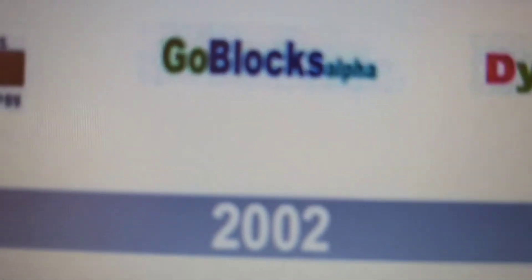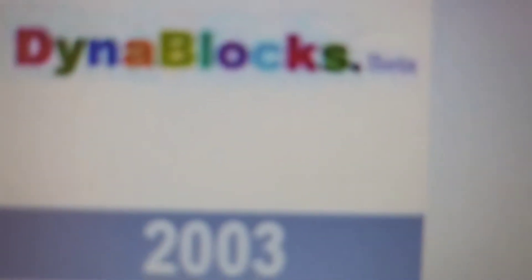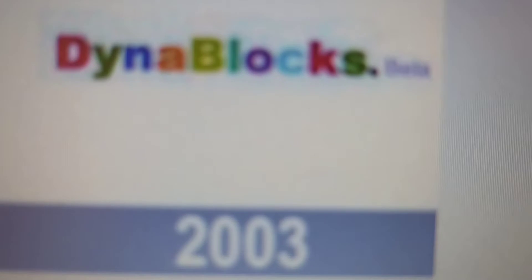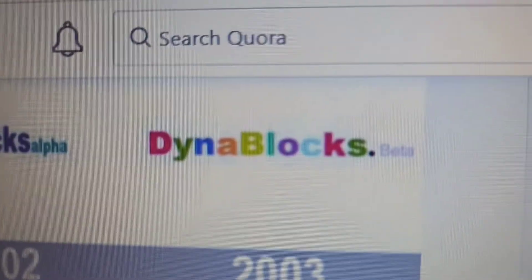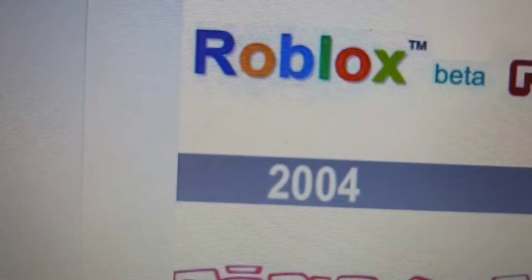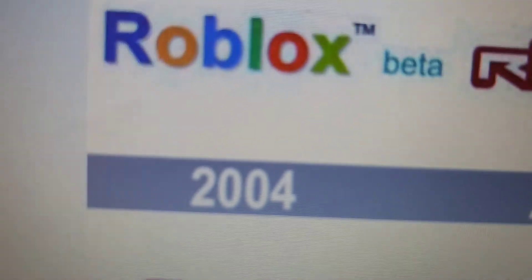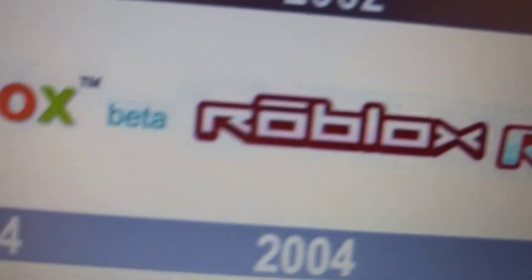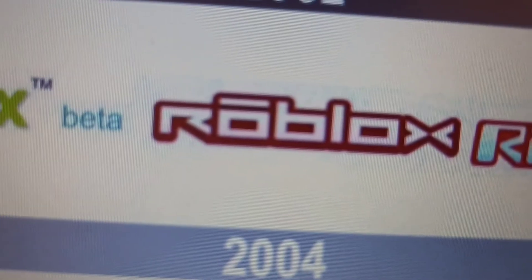Roblox from the old version to the new version. From 1997 Goldblox, 2002 Goldblox Alpha, 2003 Dianablox, 2004 Roblox TM Beta, and 2004 Roblox.